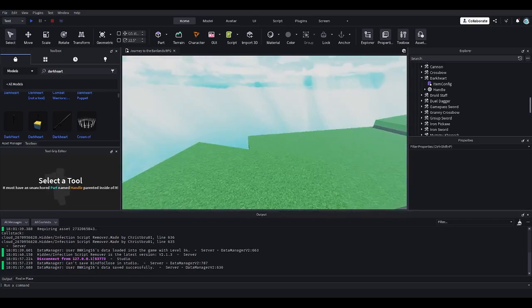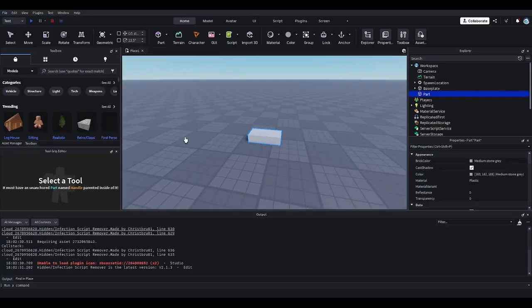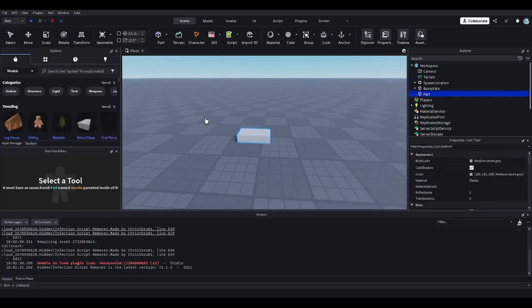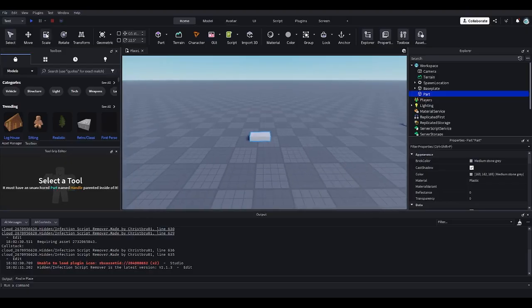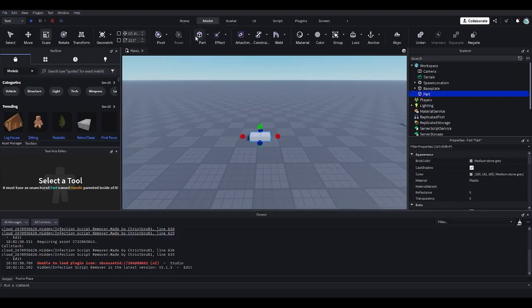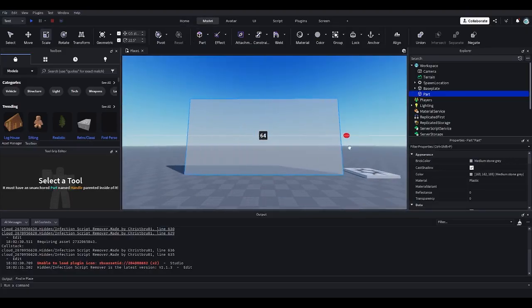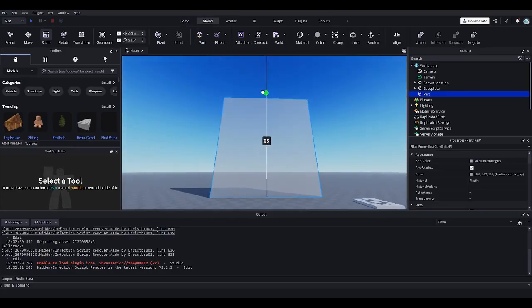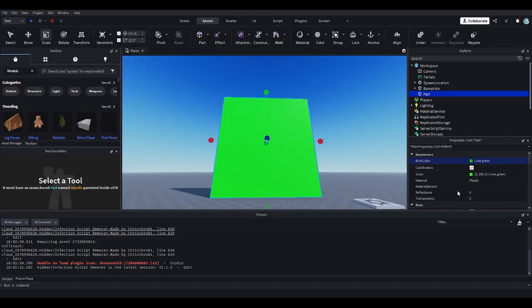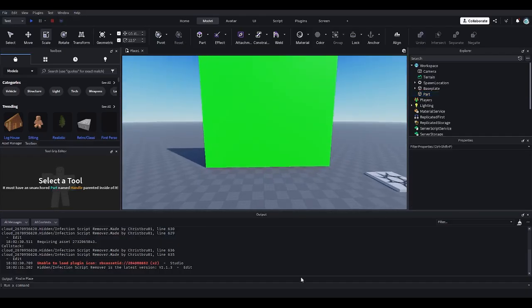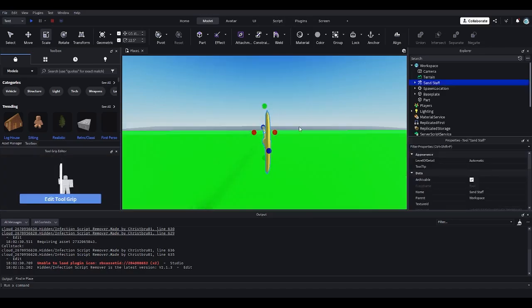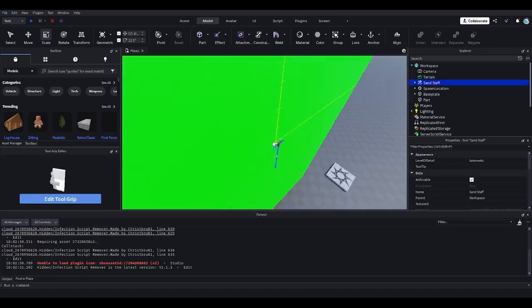I'm going to show you guys how to do just that as well. What we're going to do is go into our base plate. Add a part which I just did. I moved this over here and I basically made this green. You'll see what I'm going to do. I'm going to copy the sand staff and give it its own icon. I paste the thing here.